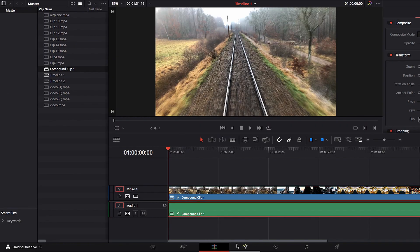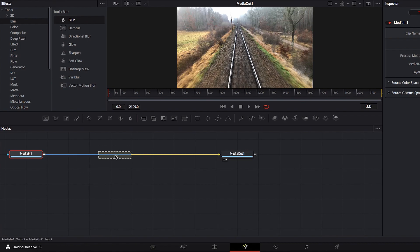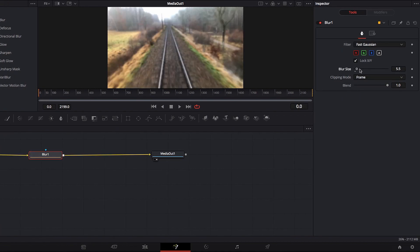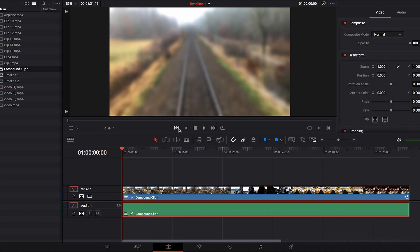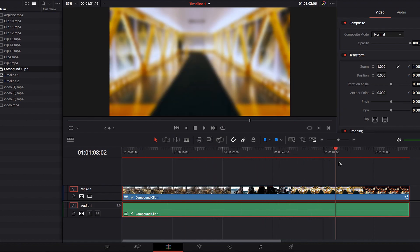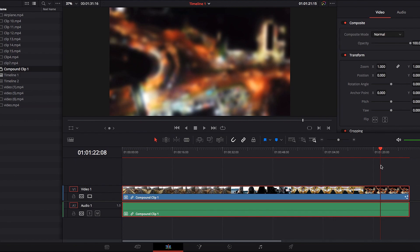If you want to apply a Fusion effect to a compound clip, you can simply take it to the Fusion page. We'll go ahead and use the Blur node here, make some small adjustments, and you'll see that this blur effect is applied to the entire compound clip. This really allows us to easily apply a Fusion effect to all the video clips that are in that sequence.